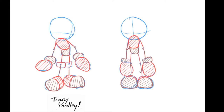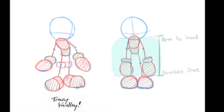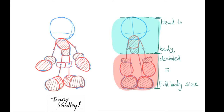Now I'm going to explain how various lengths of body parts should relate to the overall image. For example, the arm to hand should touch the shoe — from the top where the arm comes down all the way to the very bottom of the hand, it should be roughly touching the top of the shoe. That's how you know the arm-to-hand length is correct. It should go from the top of the shoulder joint all the way down to almost touching the shoe.